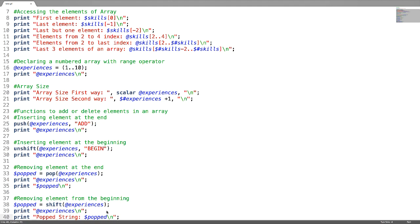After adding, inserting, or deleting elements from the beginning or end of the array, one might wonder how to add or remove elements between the array. For that, a splice function is available, which will be explained in the next video.